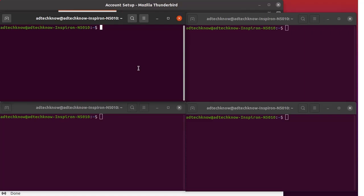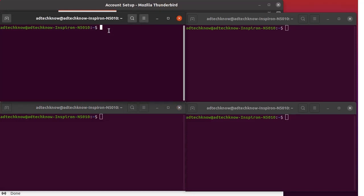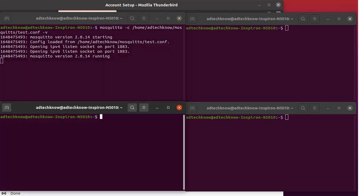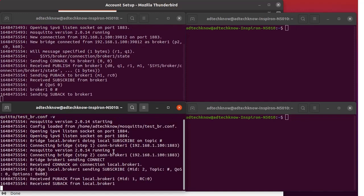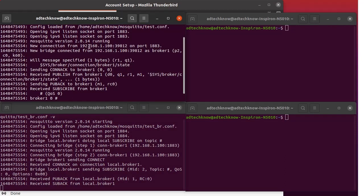We are using four terminals. The first terminal will be used for broker2, the normal broker. The second terminal will be used for the bridge broker, broker1. We start broker2 first, which is the normal broker listening on 192.168.1.100 port 1883, using test.conf as the configuration file. Broker2 has started and is listening on port 1883. We then start broker1 using the test_br.conf configuration file. Now you can see the bridge has been formed between the two brokers. Broker1 has joined broker2 as a client and the bridge connection is established.